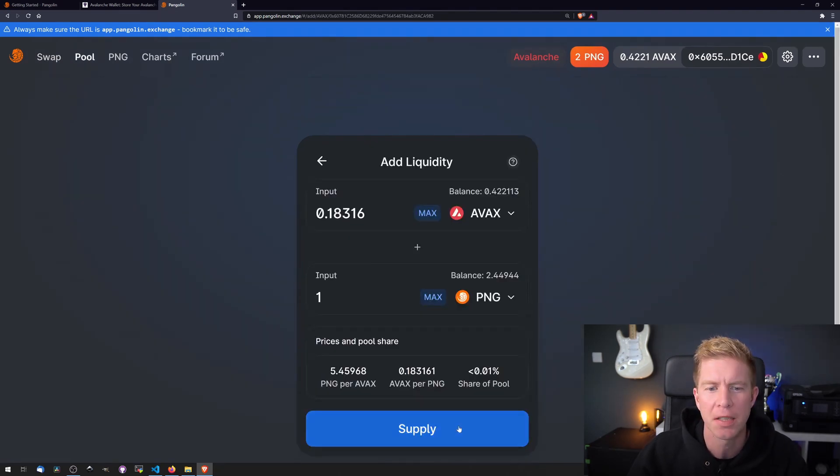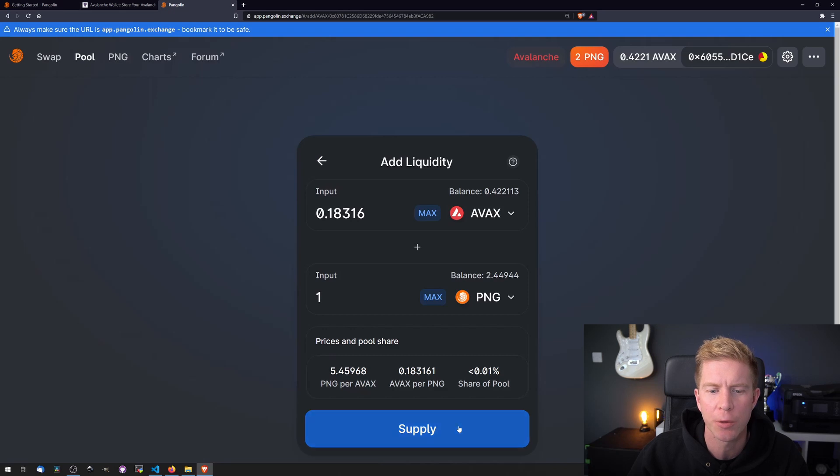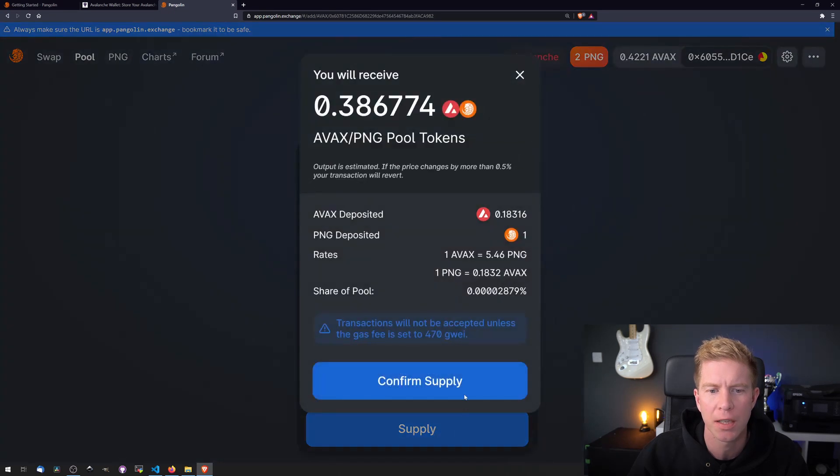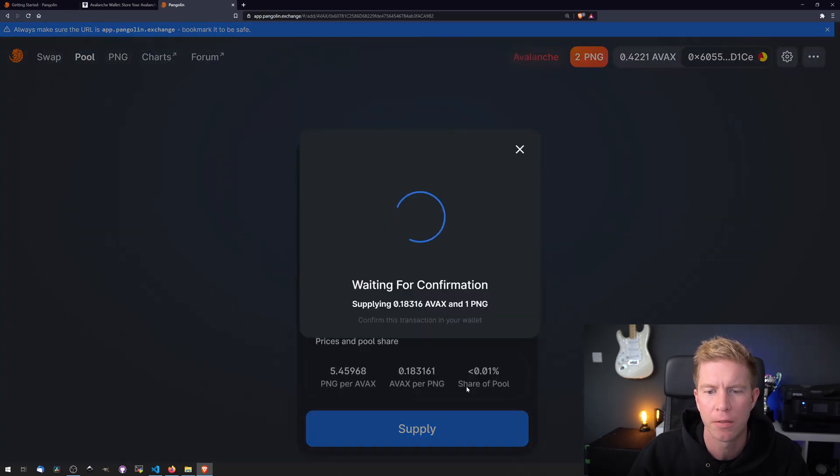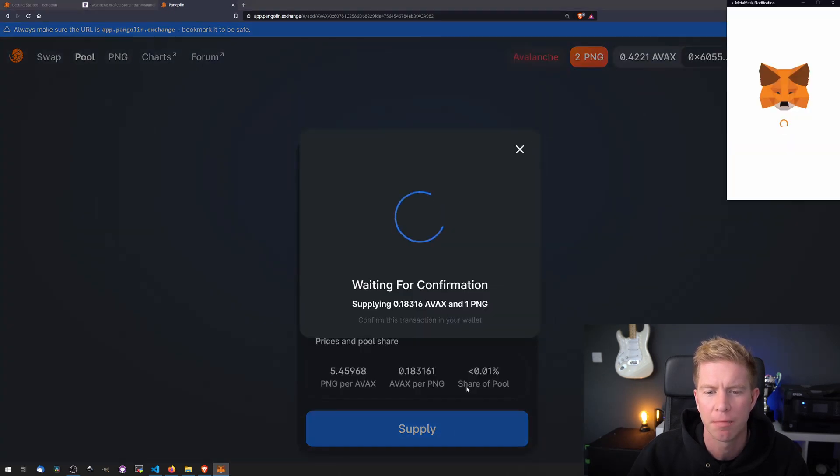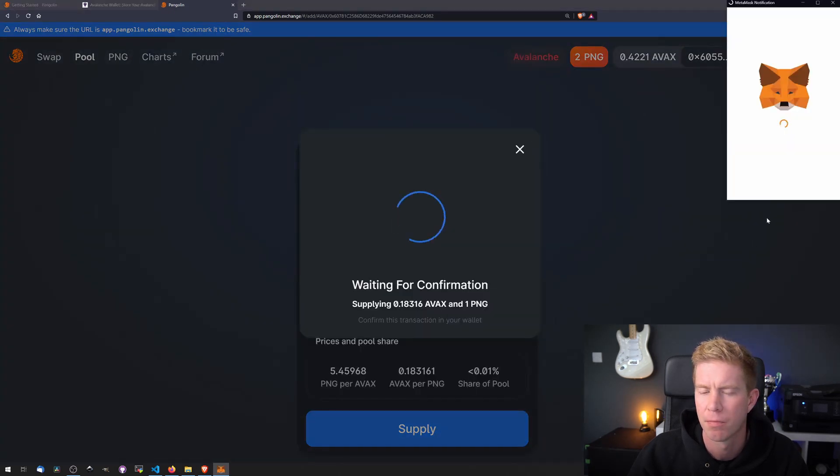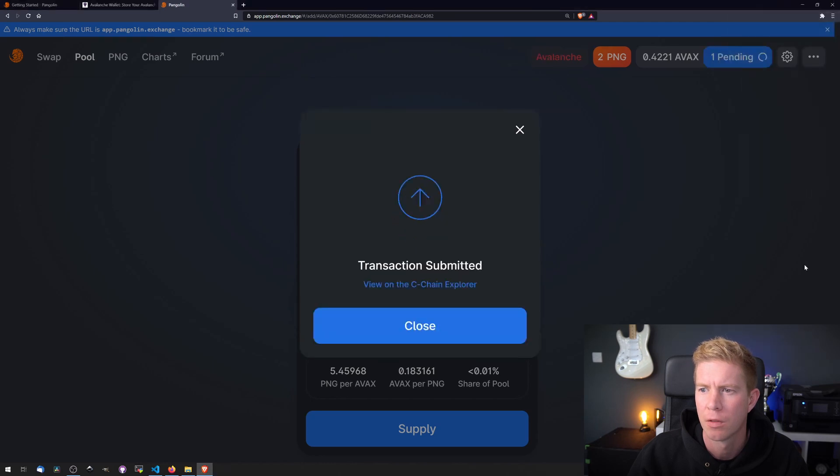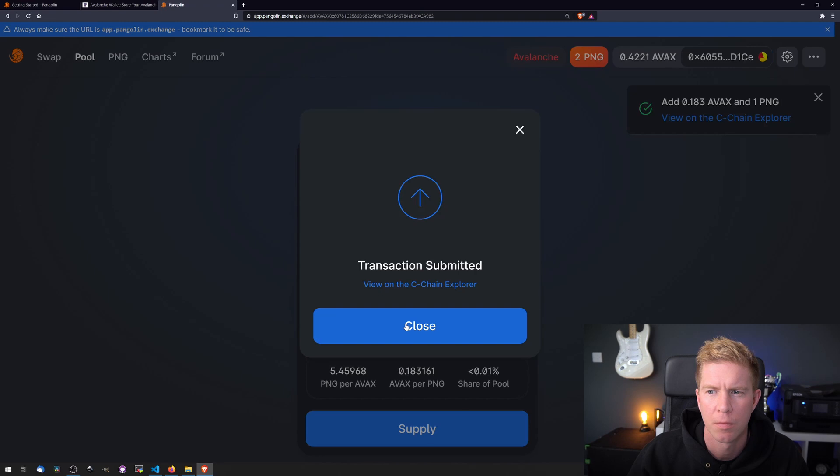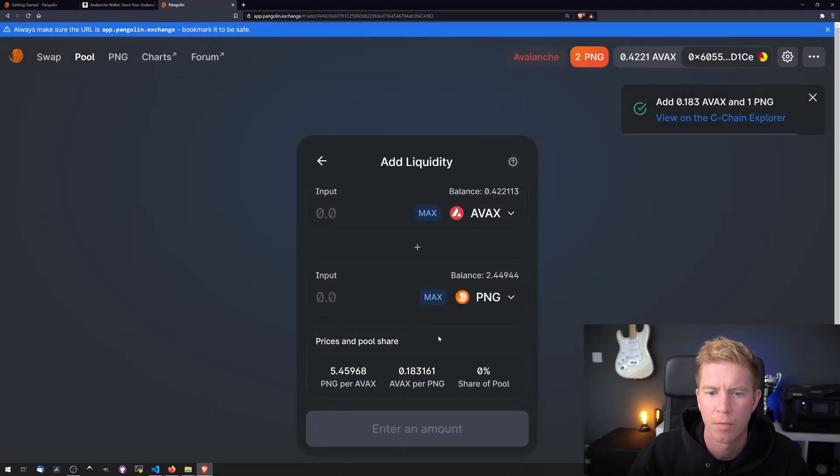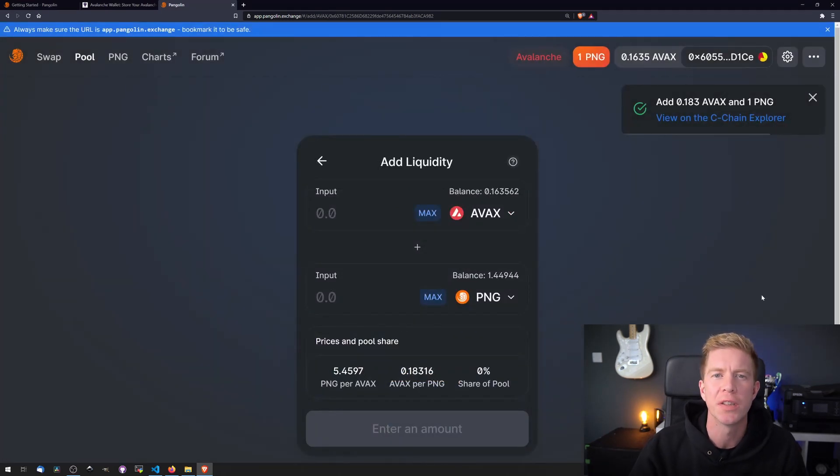Now let's supply some of those tokens to the liquidity pool. So we're going to click supply, confirm supply. Confirm. And in return for that we've got liquidity provider tokens.